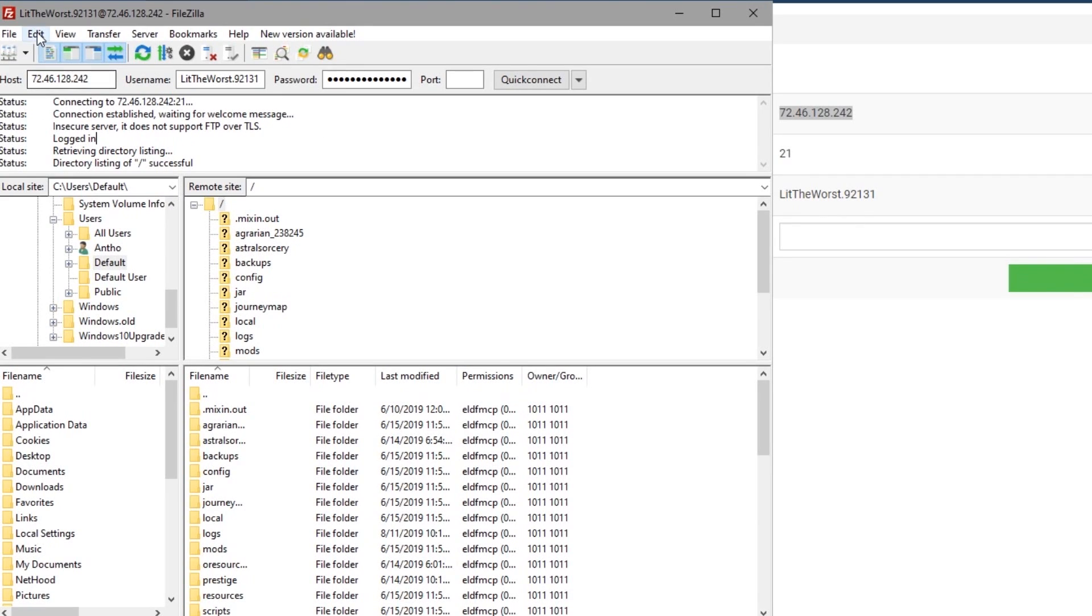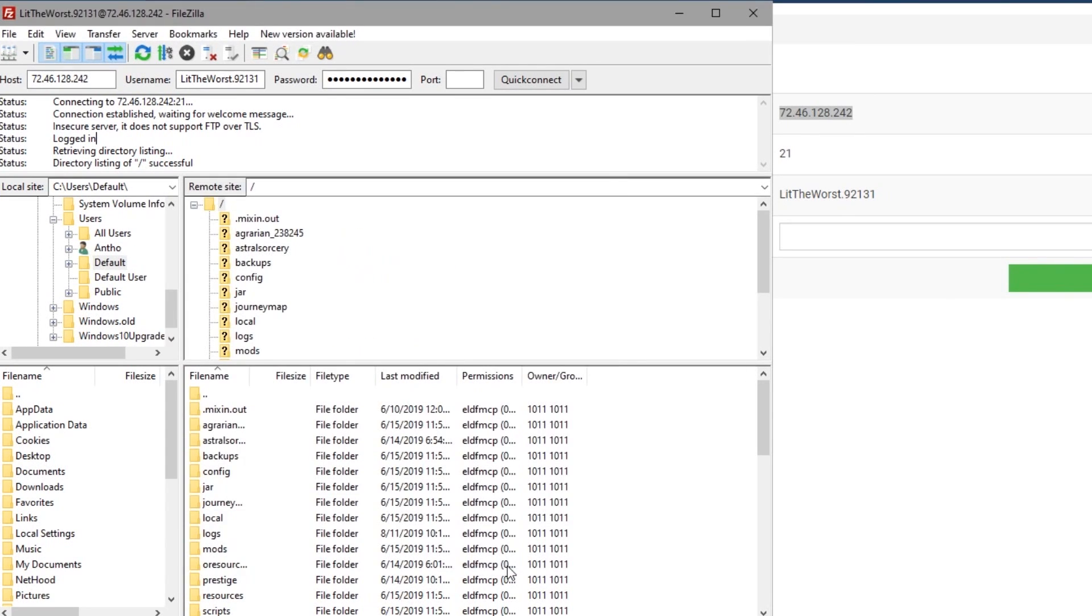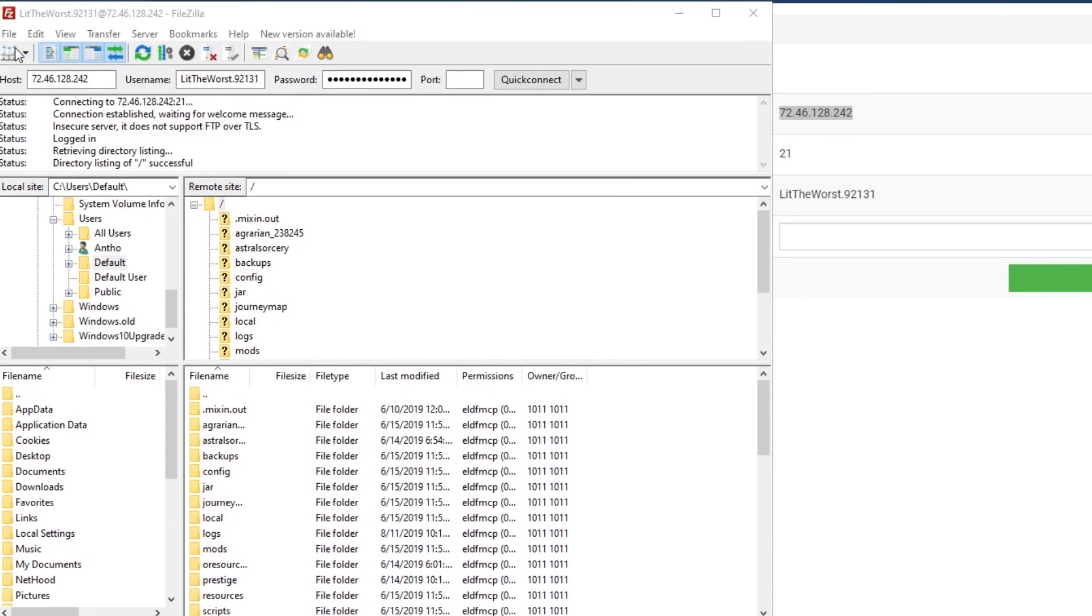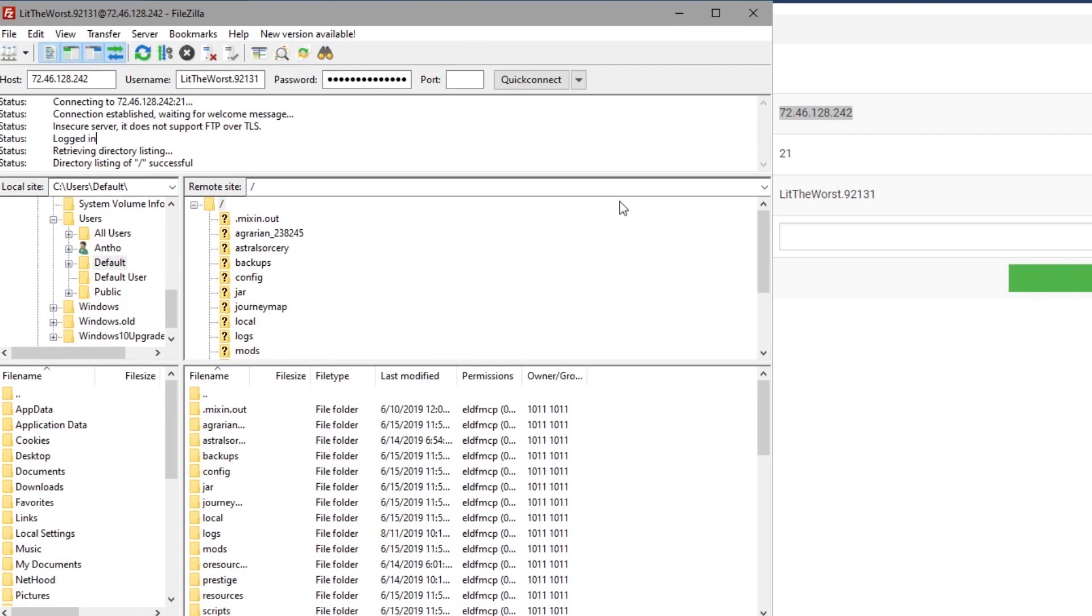Two side notes with FileZilla. If you go into file site manager, you'll see that everything you've input from the current server is there. You're going to want to make sure that you click OK so that every time you log in, you don't have to re-input everything.